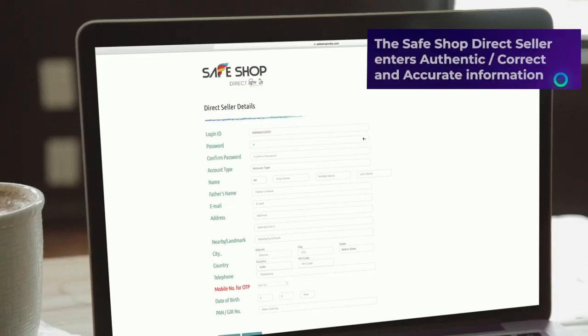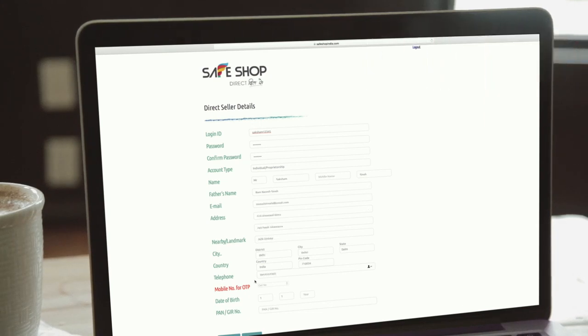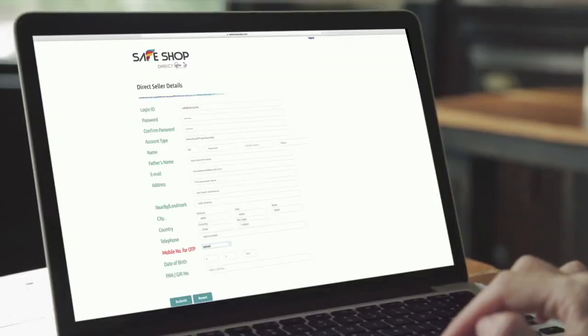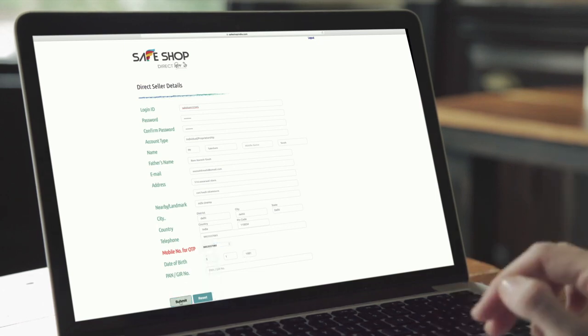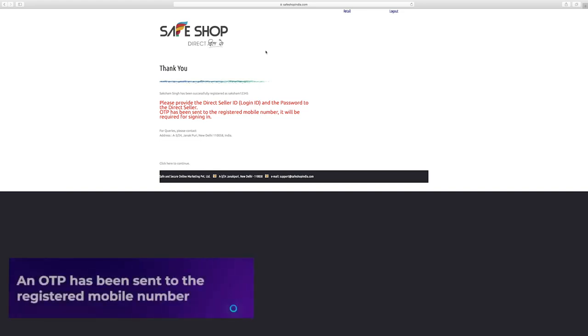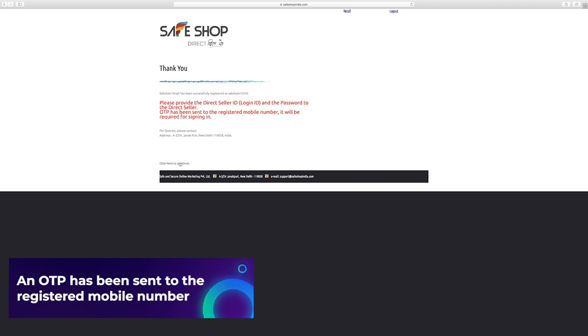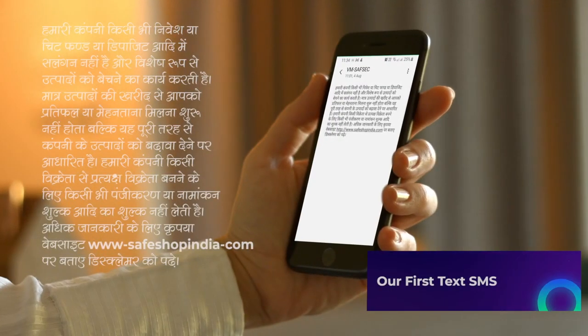The SafeShop direct seller enters authentic or correct and accurate information of the prospective or new direct seller in the form and click submit. The new login ID is successfully created. The SafeShop DS provides the login ID and password to the prospective direct seller. Meanwhile, an OTP has been sent to the registered mobile number of the prospective direct seller which is required for him to sign in for the first time.